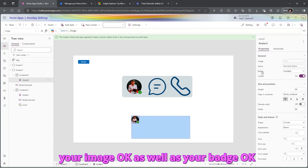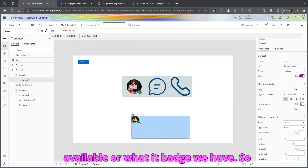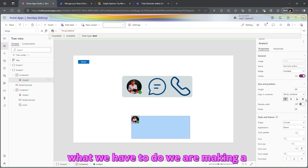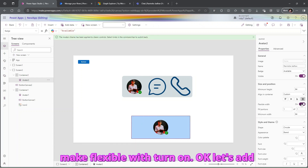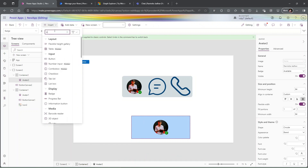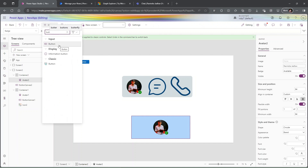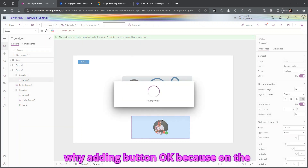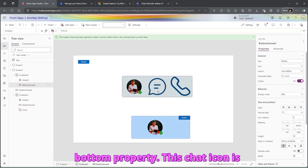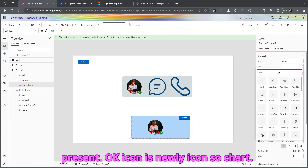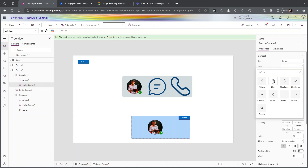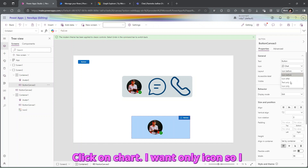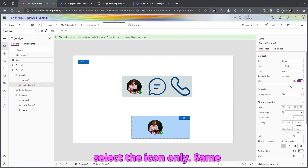The avatar will also show your badge — available or whatever status you have. We are making this responsive, so stretch the avatar and turn on 'Flexible Width'. Now let's add a button — on the button, the chat icon is available as a newly added icon. Click on the chat icon and select 'Icon Only'.